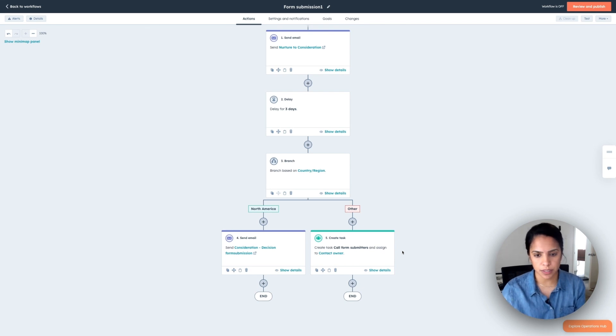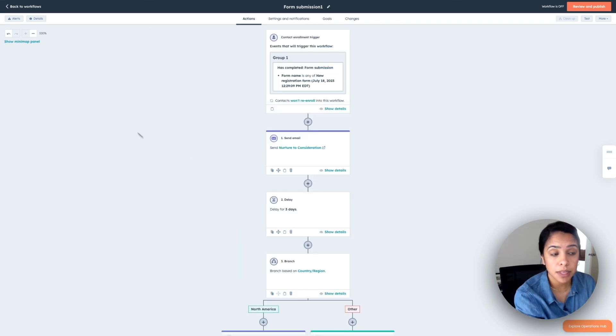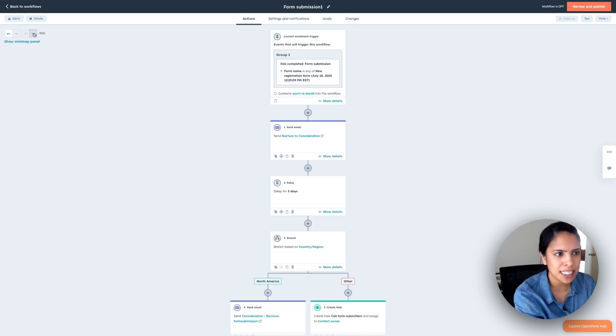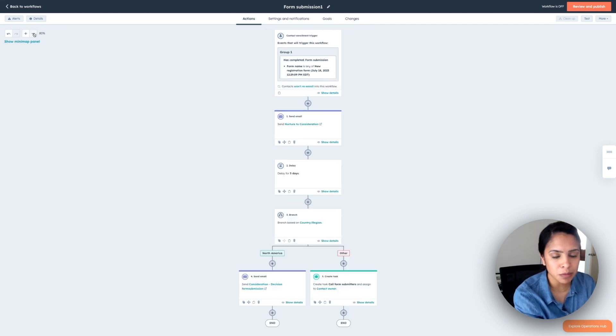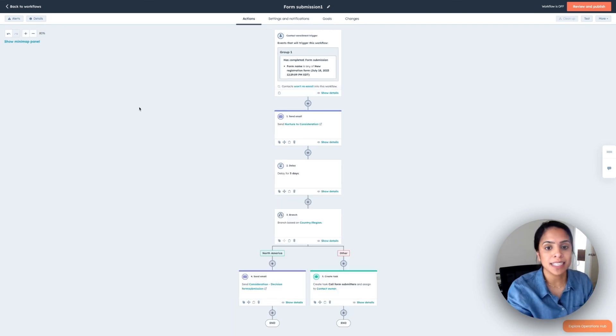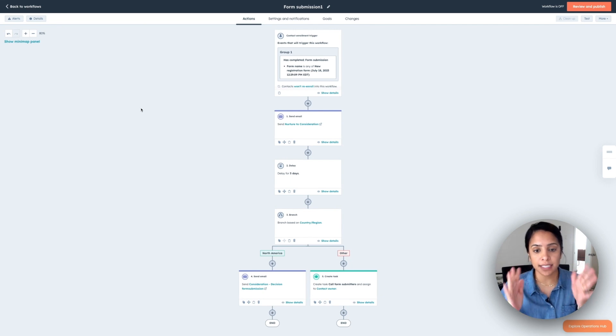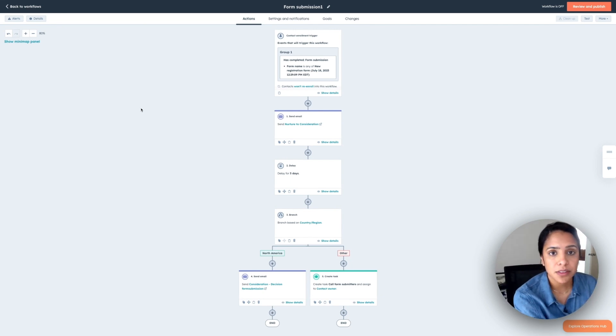Since we set up the task here, something that I like to do before I'm done is actually make the screen a little smaller. So I can see my workflow and make sure that it's exactly what I want. All right. So this looks good to me. I'm going to pop over to settings and notifications.